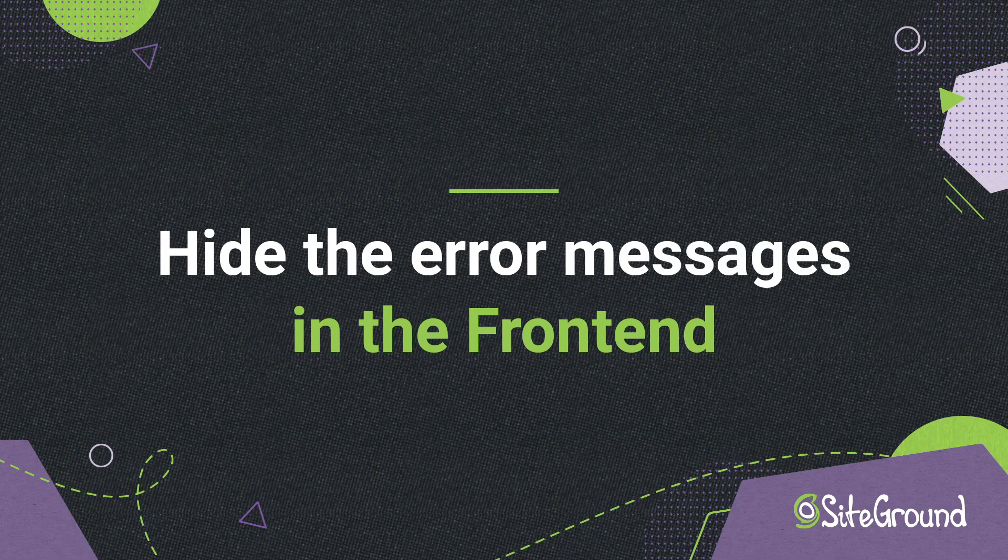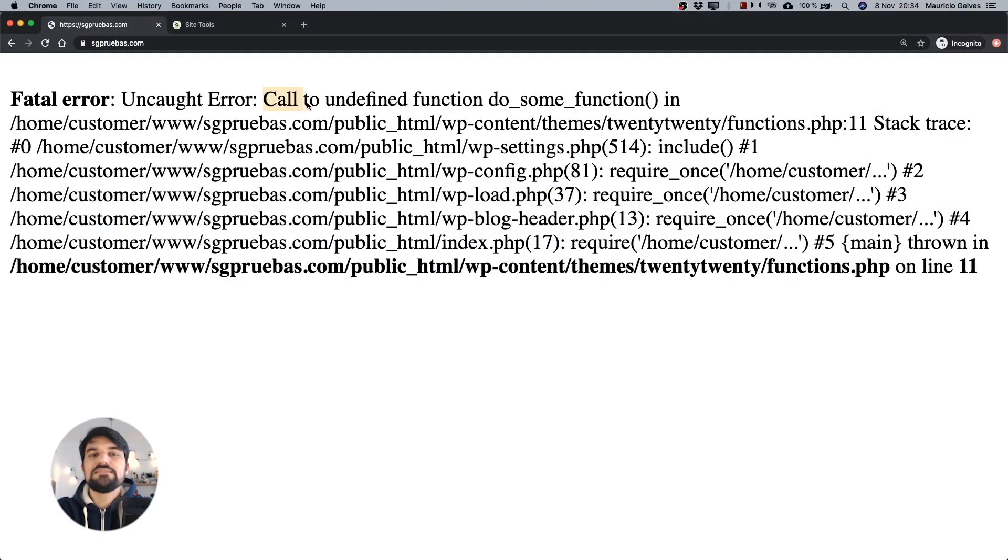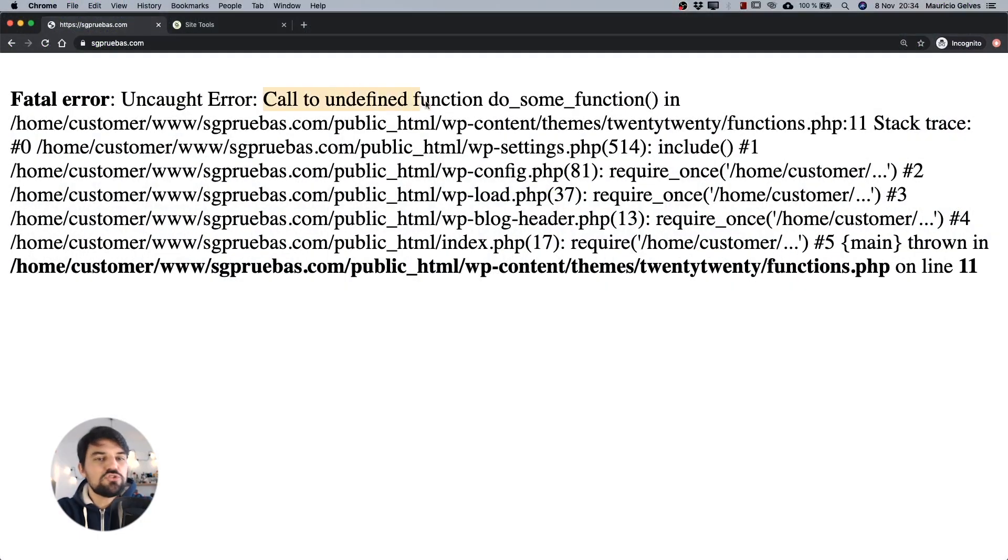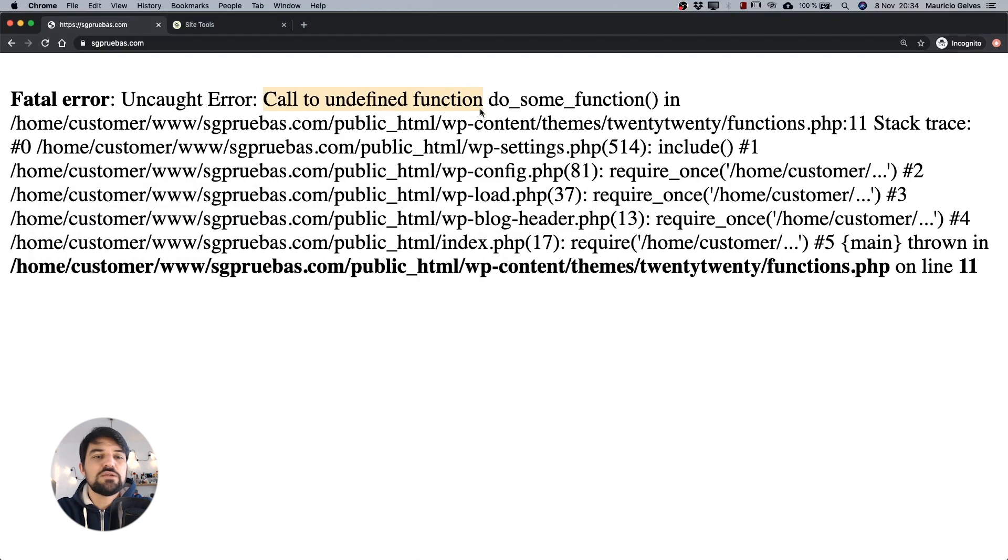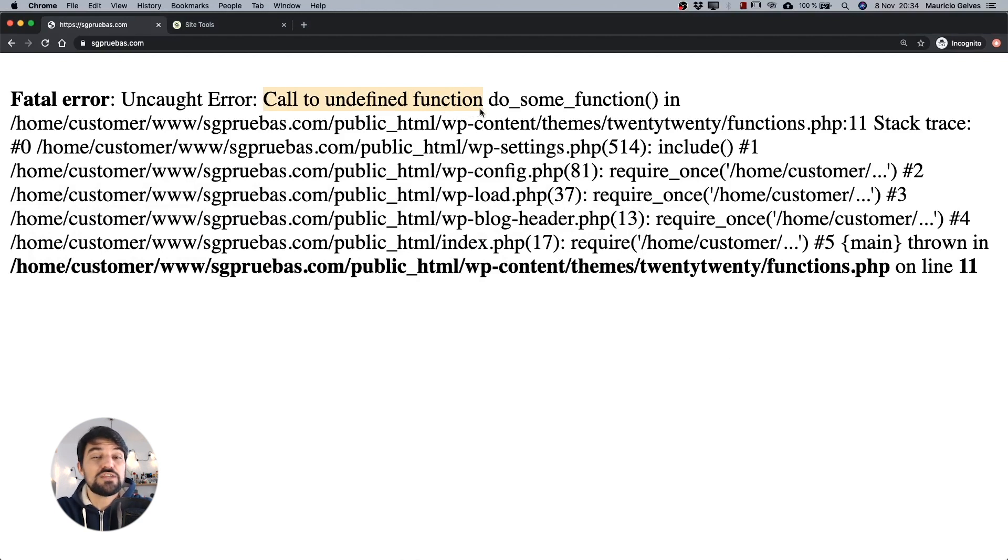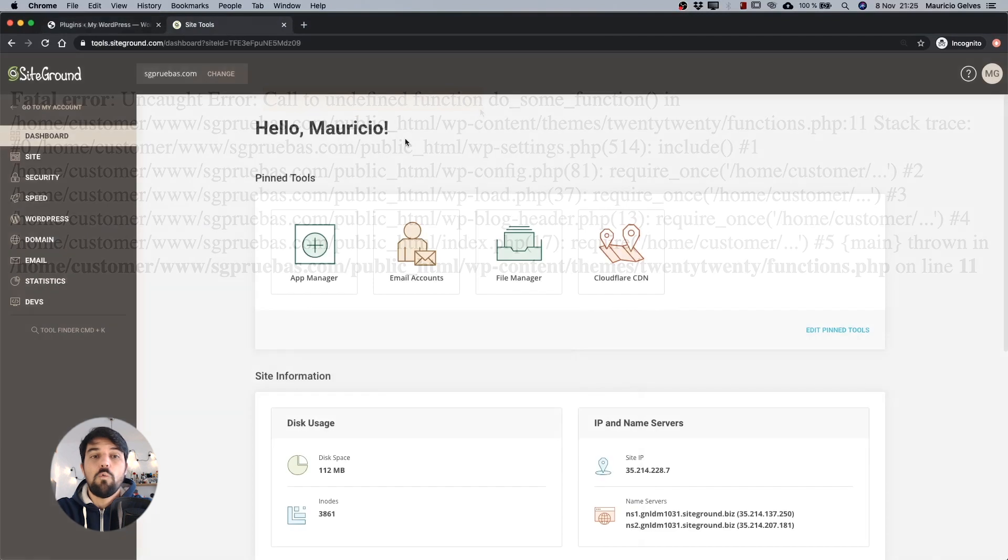Hide the error messages in the front-end. It's not a good idea to show these kind of errors in the front-end of your website. For security reasons, it's better to hide them, changing some configuration in your SiteTools.